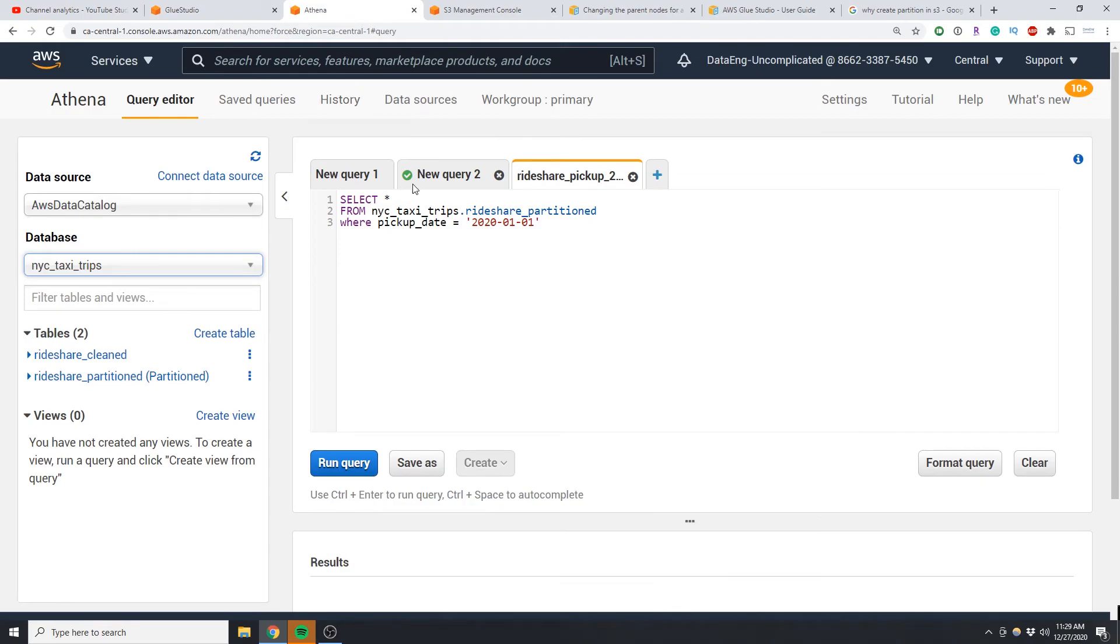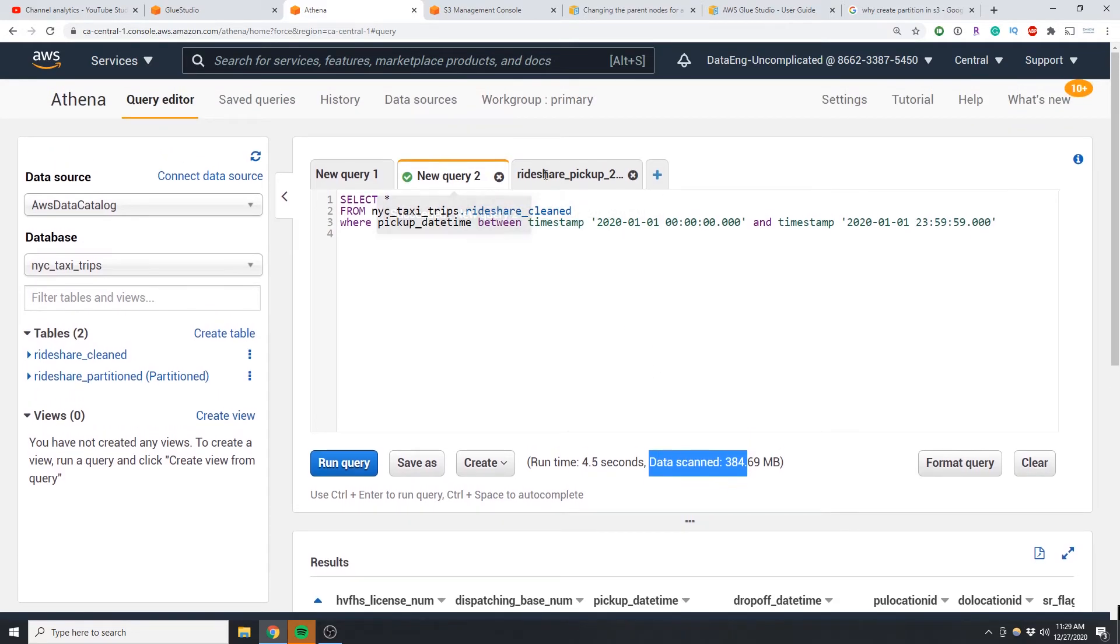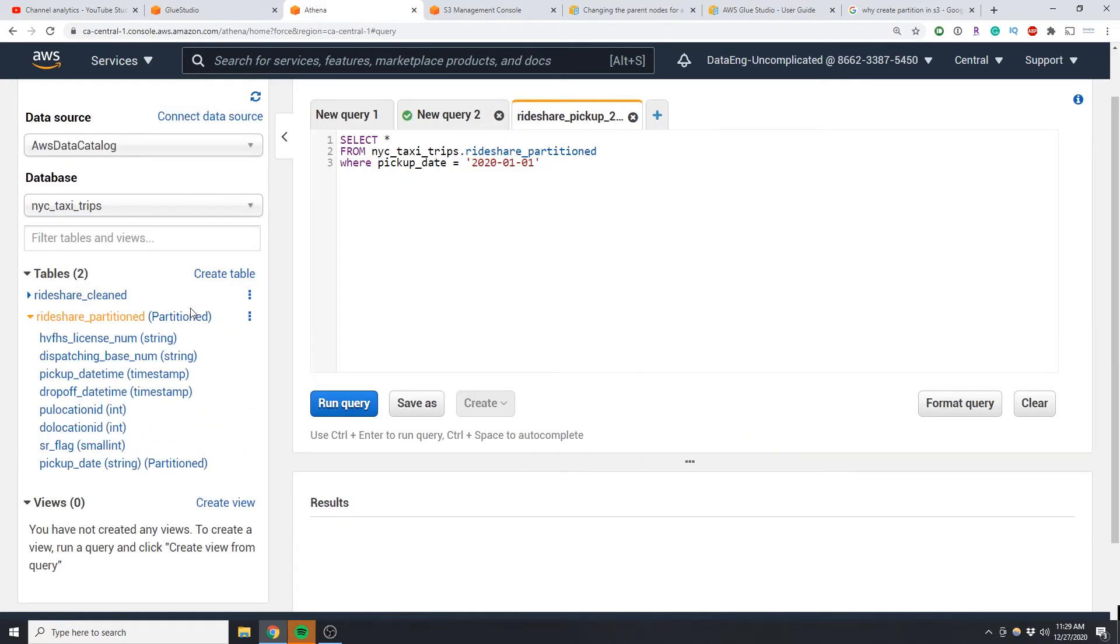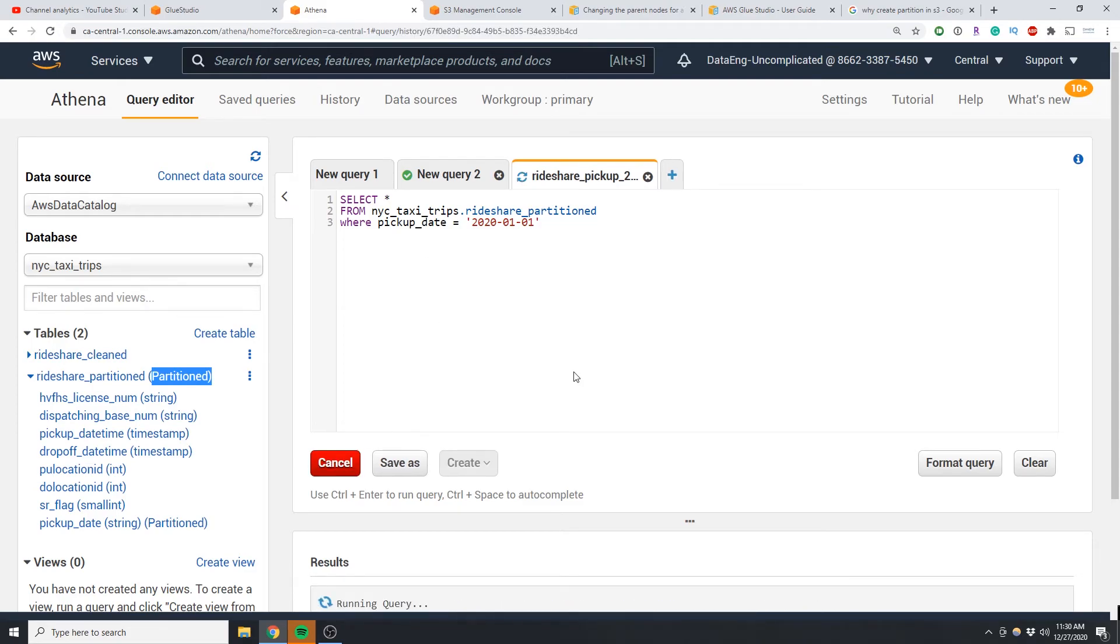I'm going to quickly show you the difference in query time by running between the old and new dataset. So this is my first query, as you can see here the data scanned is 384 megabytes. When you re-add the data into AWS Glue catalog you should now see a partitioned column here and it tells you which column is being used as the partition. So now if I use that partitioned column to run my query...